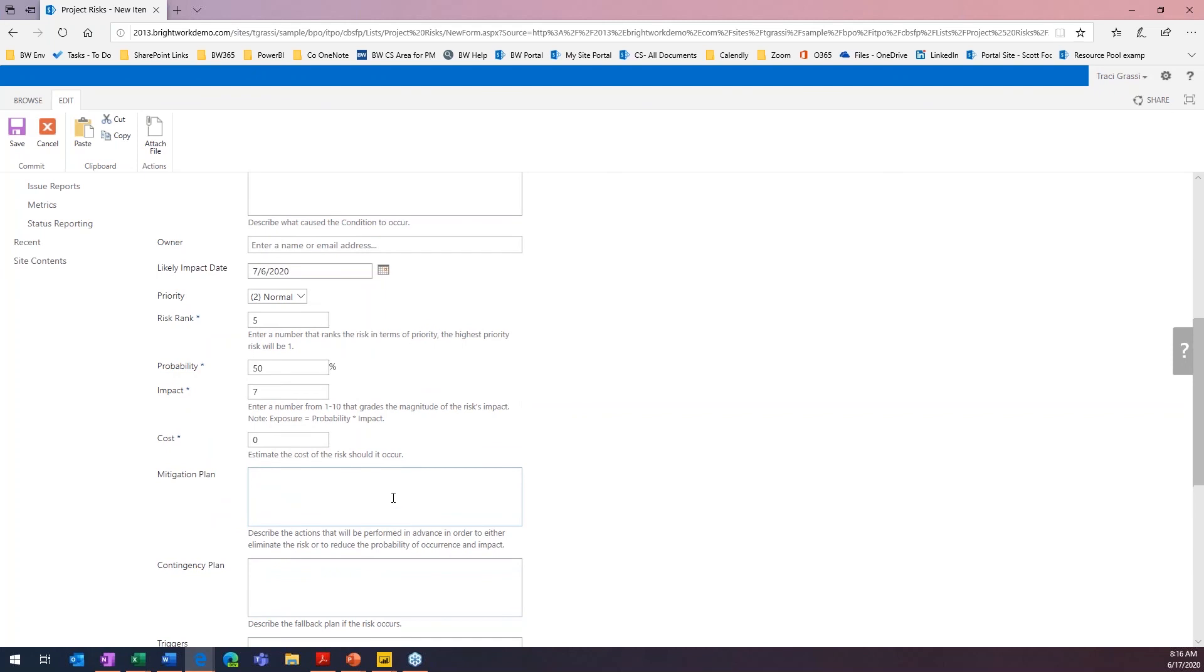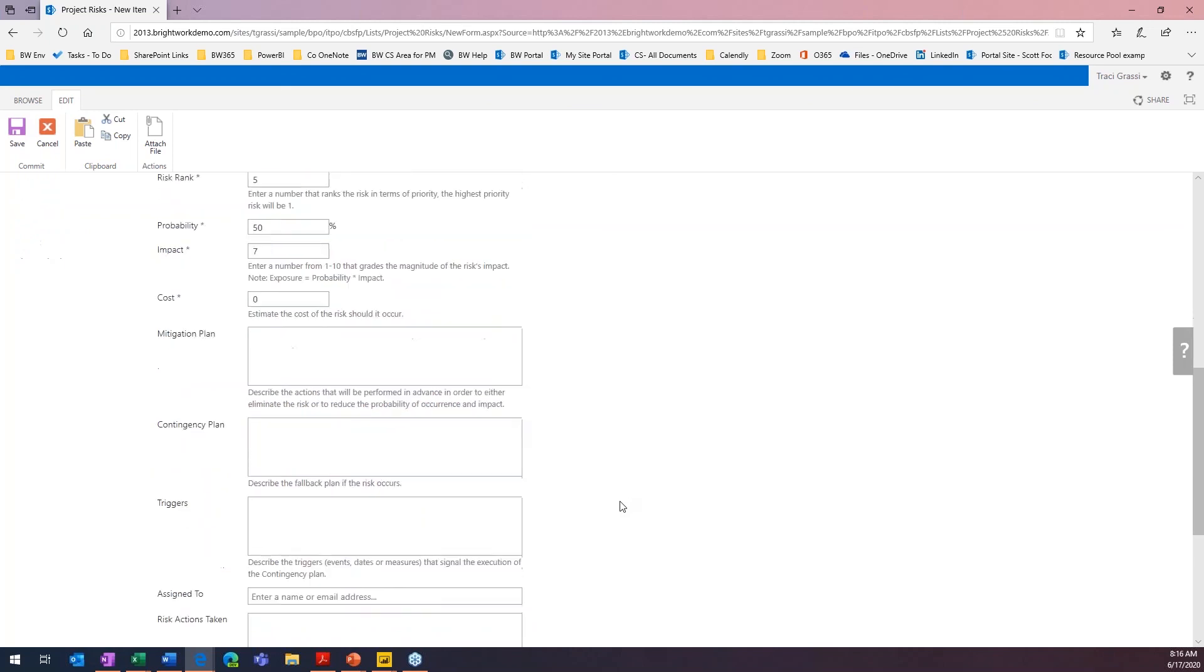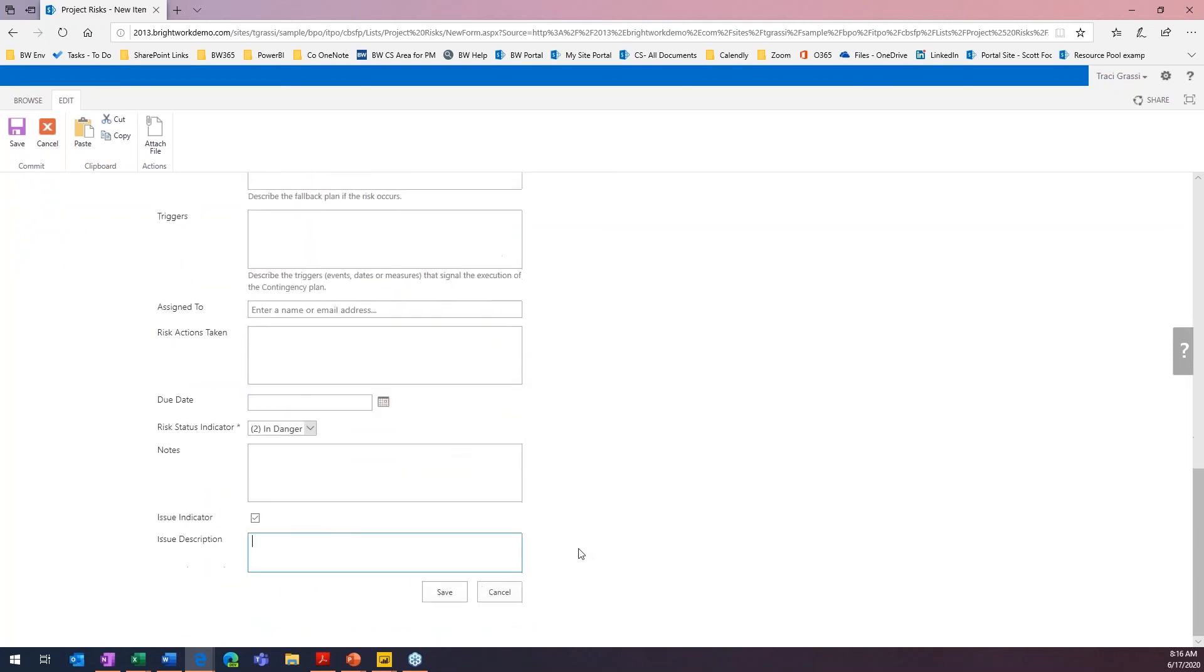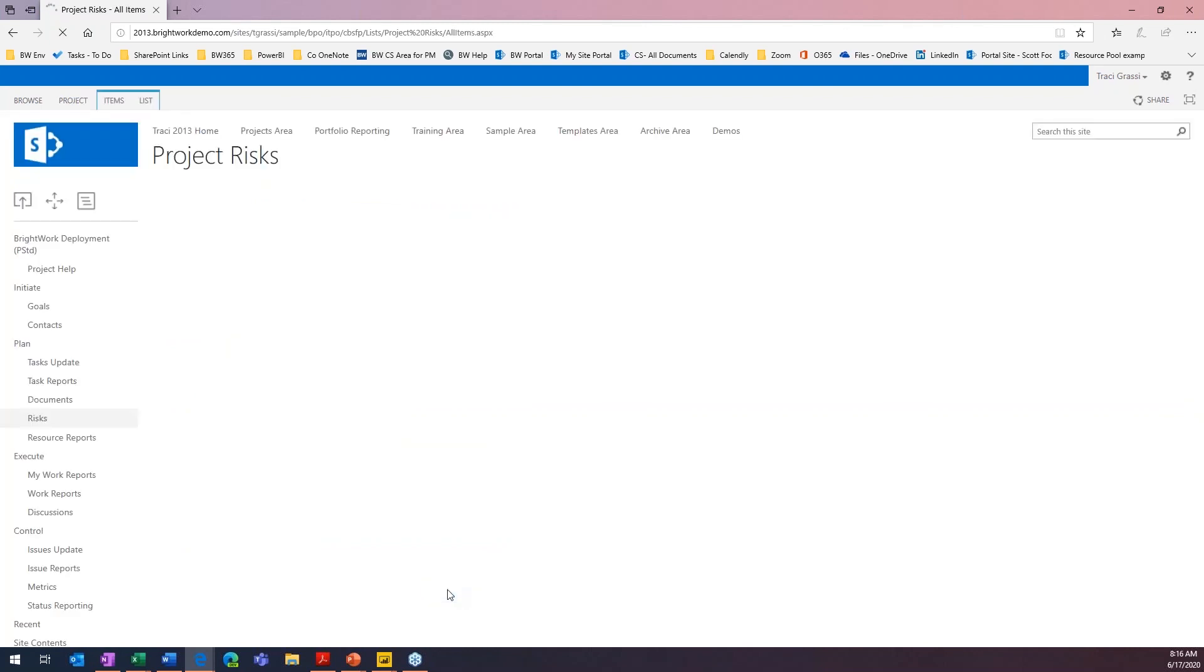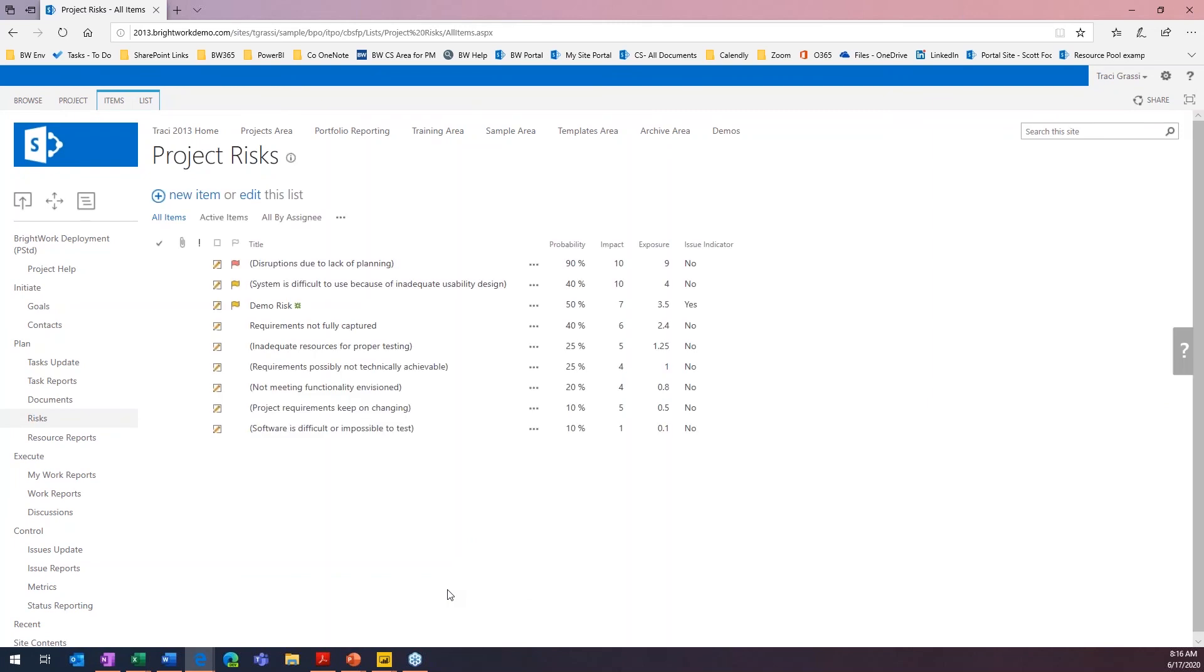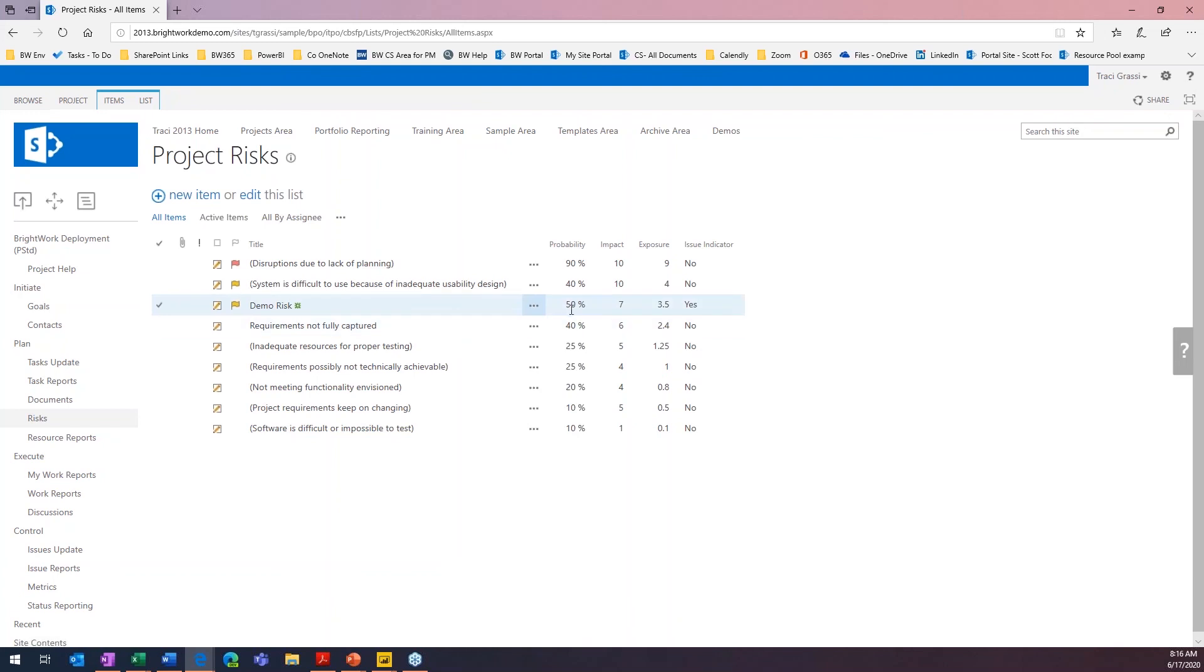So, now you're going to notice that we're going to get an impact score based on my probability and based on my impact. Let's go ahead and save that and we'll see our rank there as well. So, here's our demo risk. We've put it as in danger, so it's come up to the top. We've put it at a 50% probability. The impact is going to be a 7, so it gives it an exposure of 3.5.